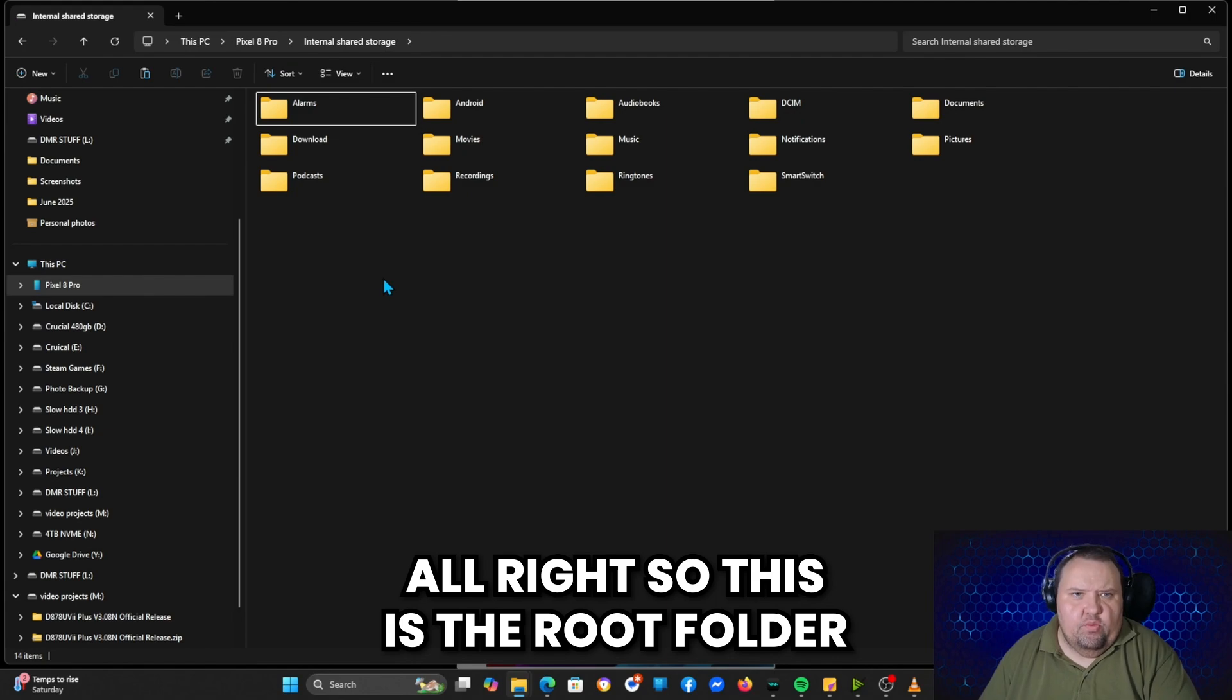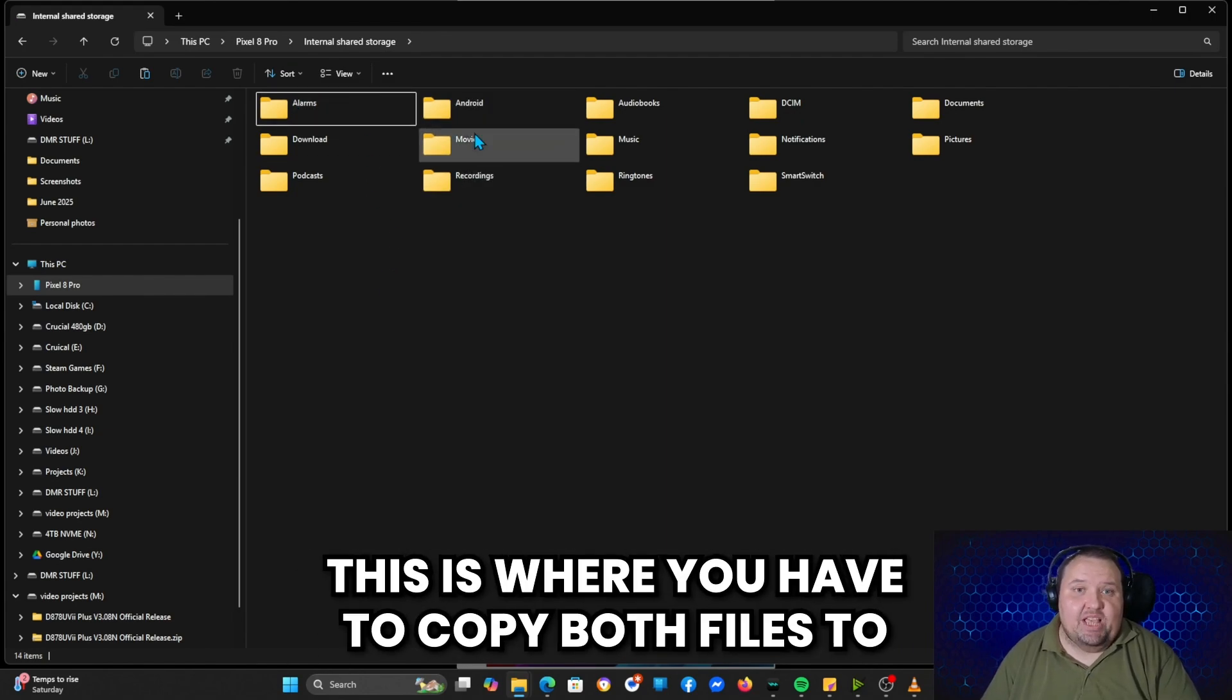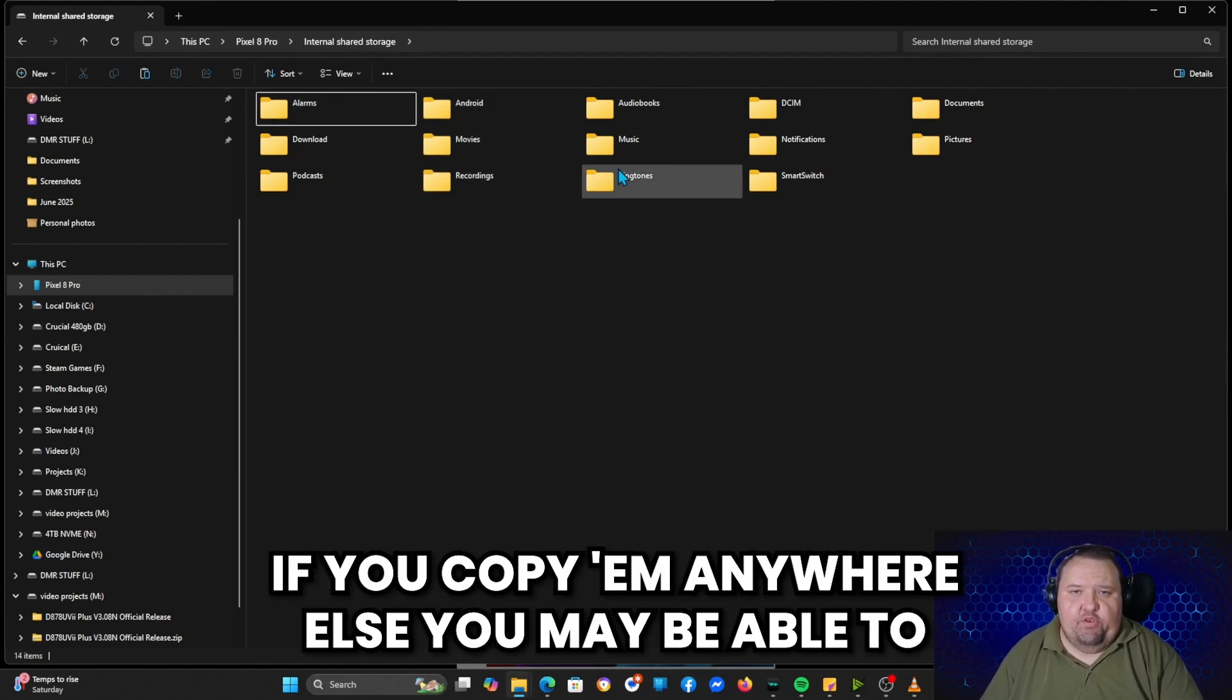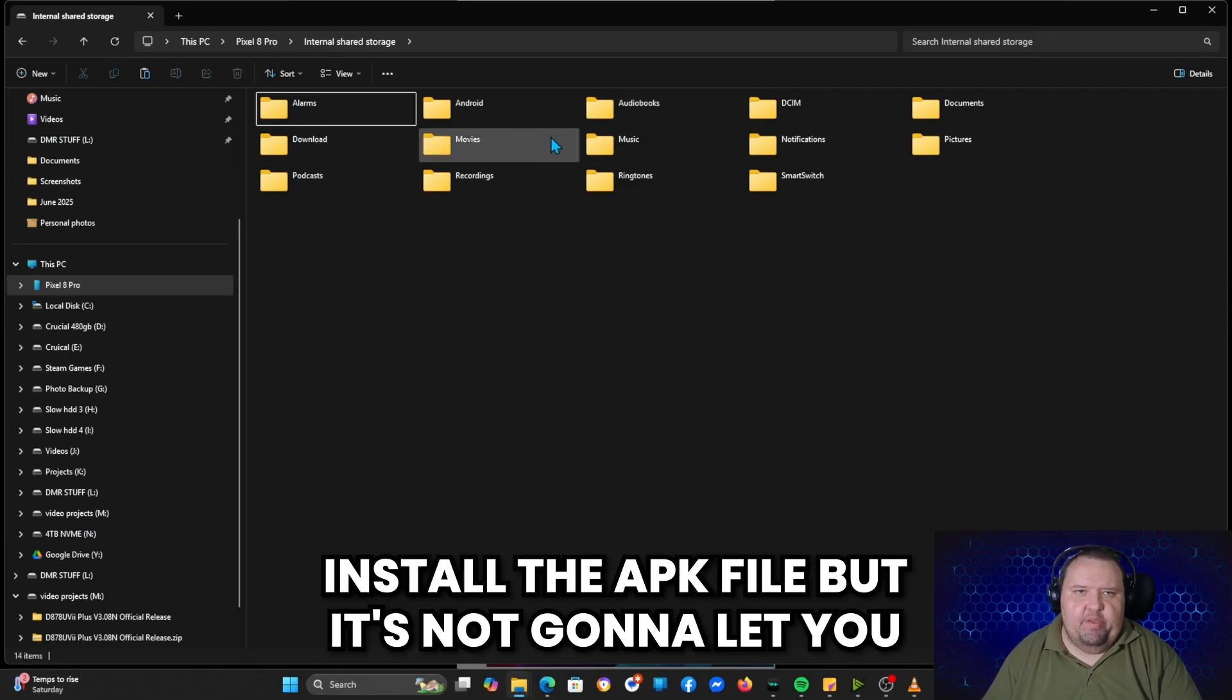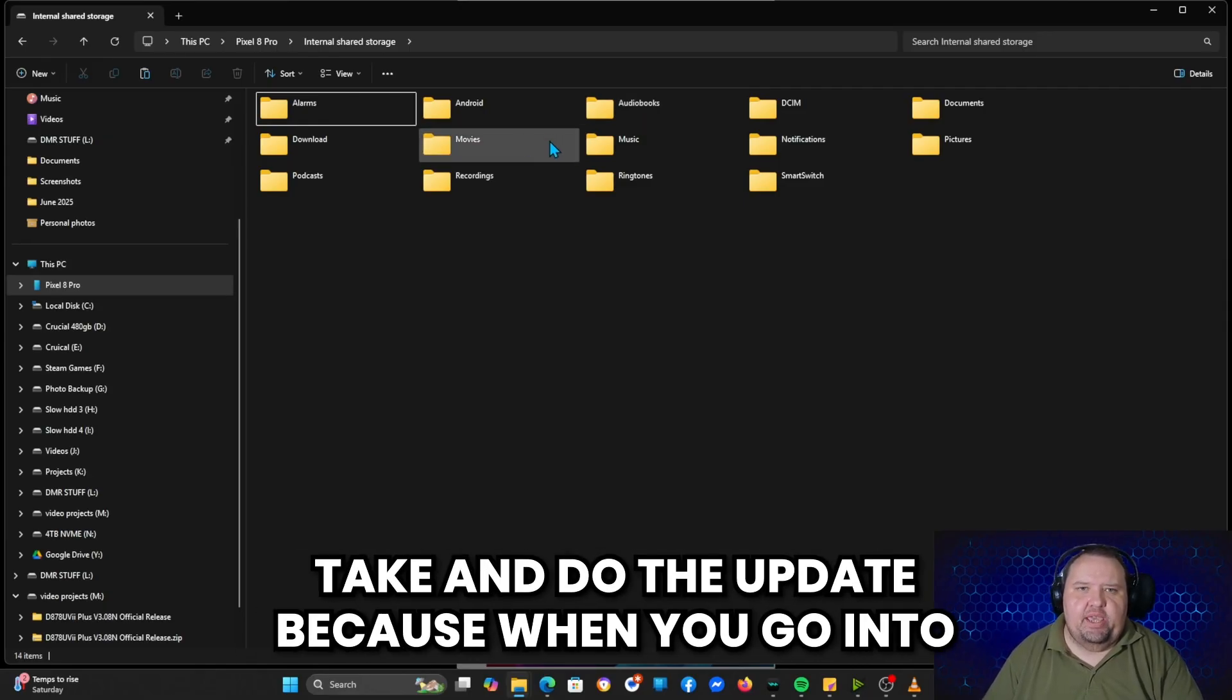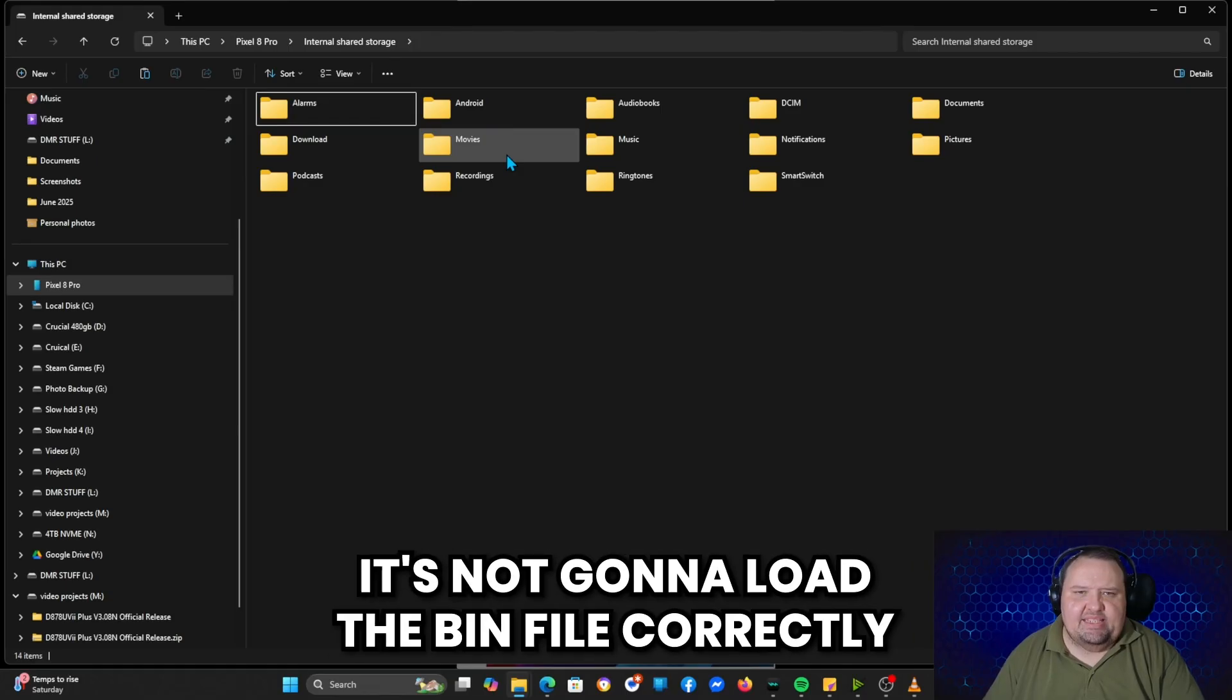And I previously copied the files over, but for this demo I'm going to go ahead and delete the two files that are here. And then what I'm going to do is go ahead and get everything ready here. All right, so this is the root folder. This is where you have to copy both files to. If you copy them anywhere else, you may be able to install the APK file, but it's not going to let you do the update, because when you go into the ELET application, it's not going to load the bin file correctly, the firmware file for the Bluetooth.